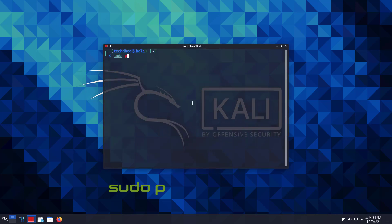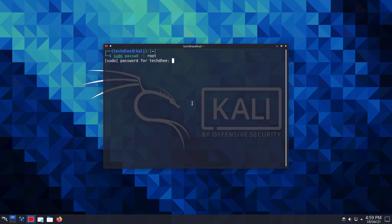Now run this command to remove or disable the root password. Now your root user account is disabled, you can verify here.